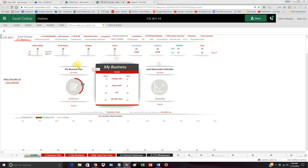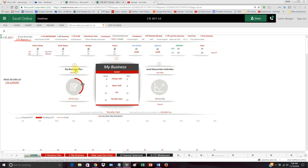All right, I cannot stress how simple this system is. All you need to do is three things. One, you're going to put in your business plan. That'll take you 20 minutes a year at a maximum, probably about five minutes to put in your business plan.